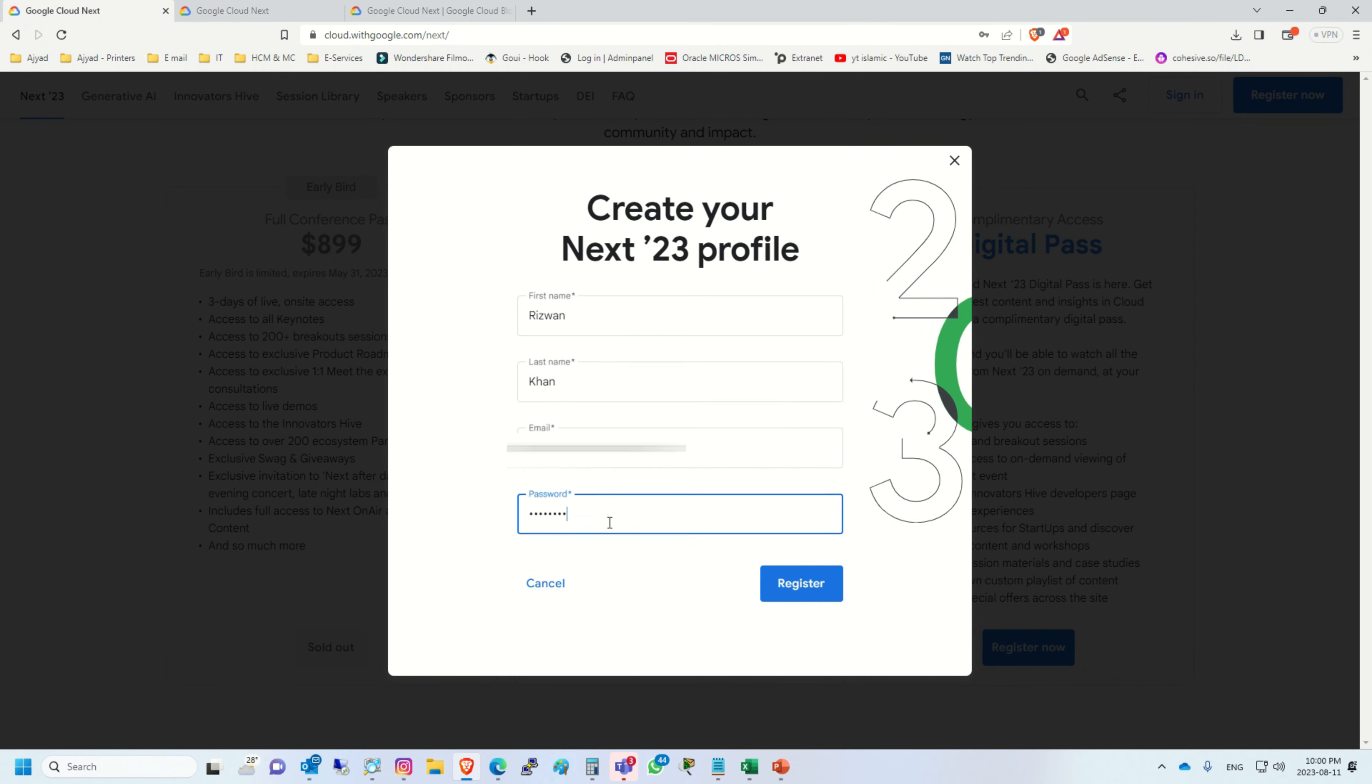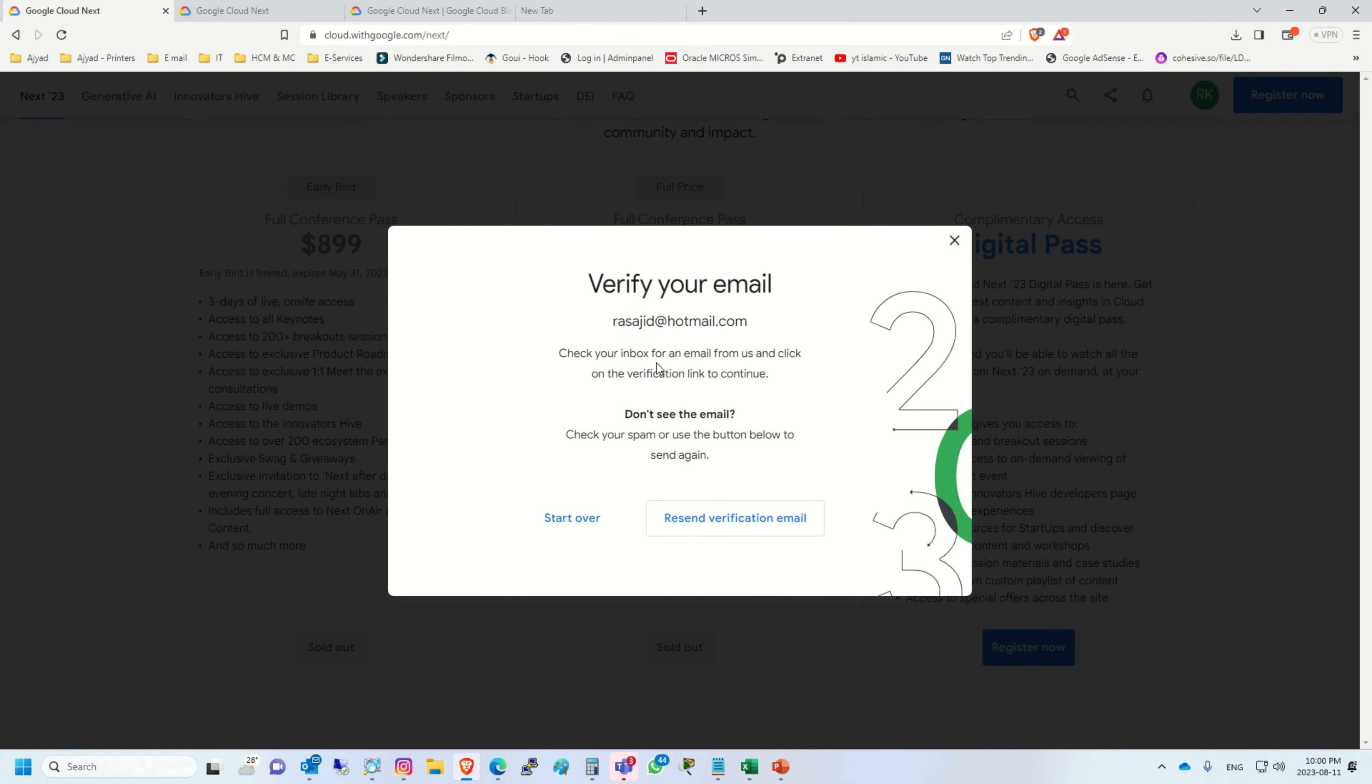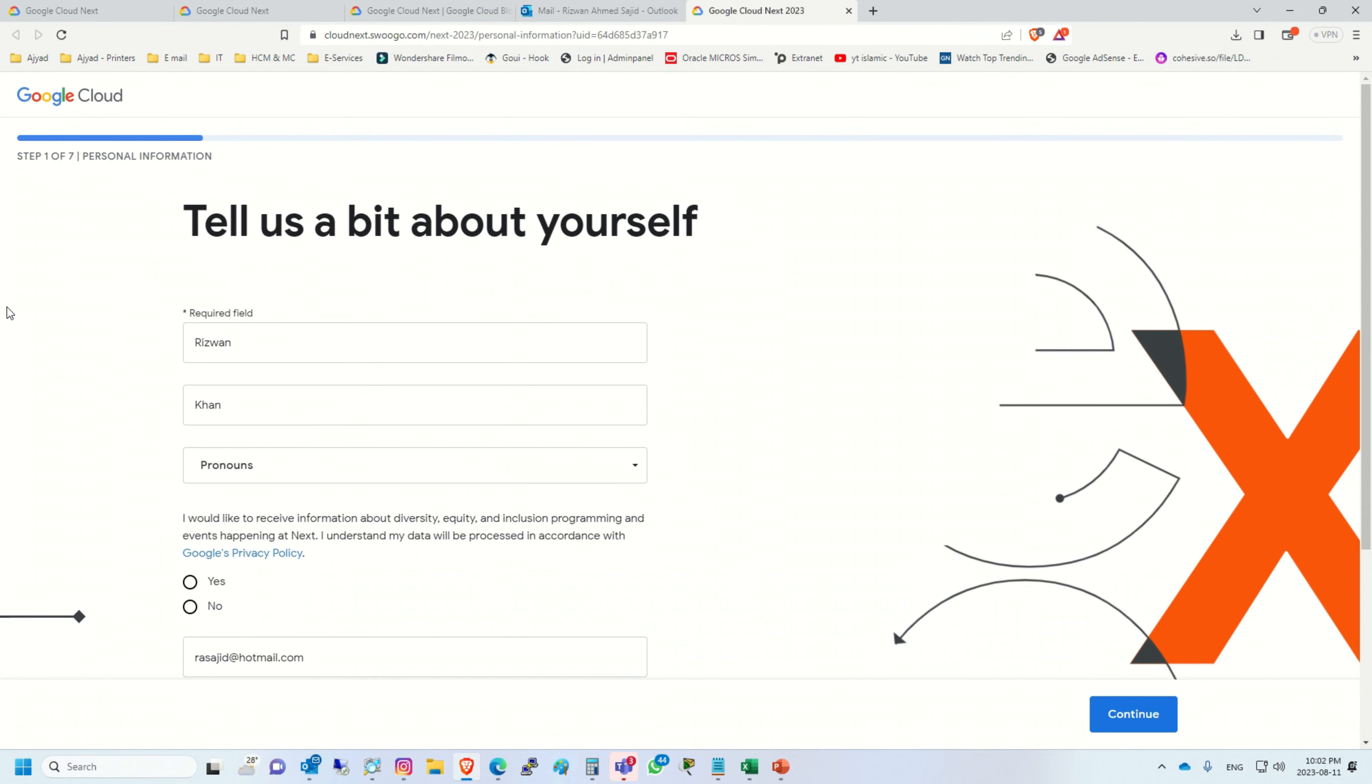I will register with email. I will put down my name, my email, and I will put the password and click register. Now you have to open the mailbox of your email and verify.